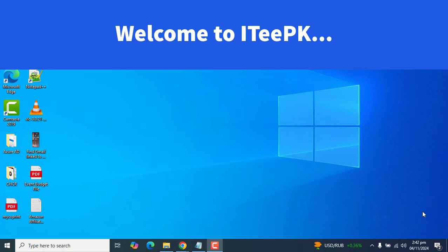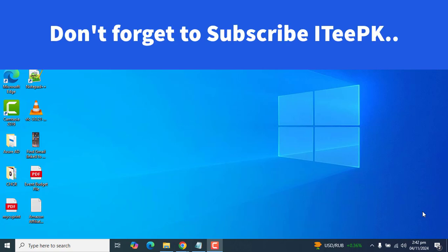Hello everyone, welcome to ITeePK. In today's quick tutorial, we will see how to find the IP address of your computer on any Windows device. If you like this video, please consider subscribing and commenting. So let's begin.